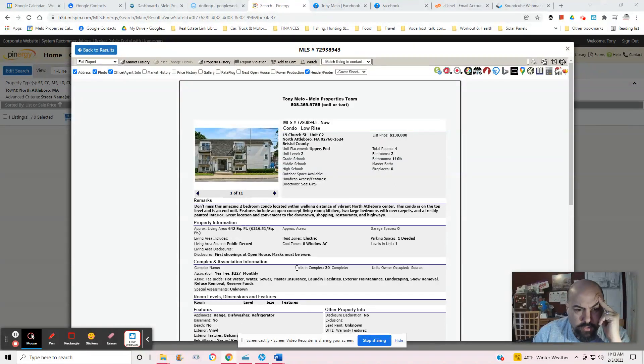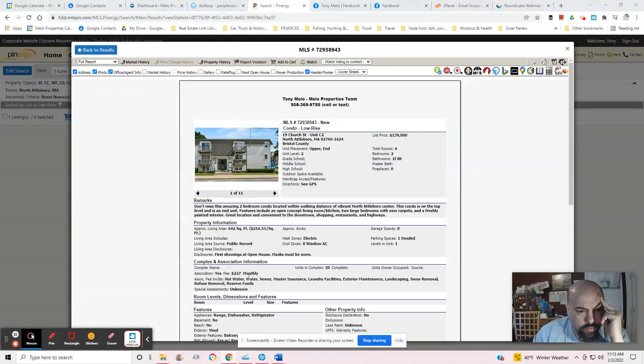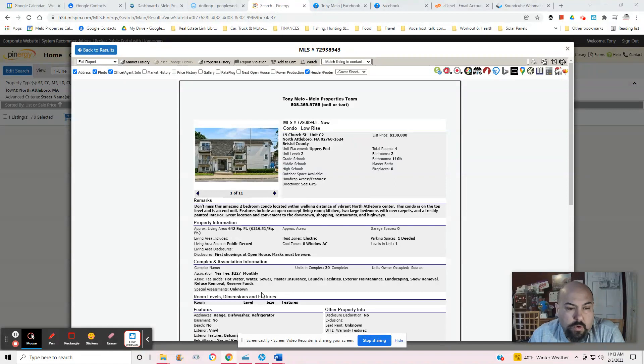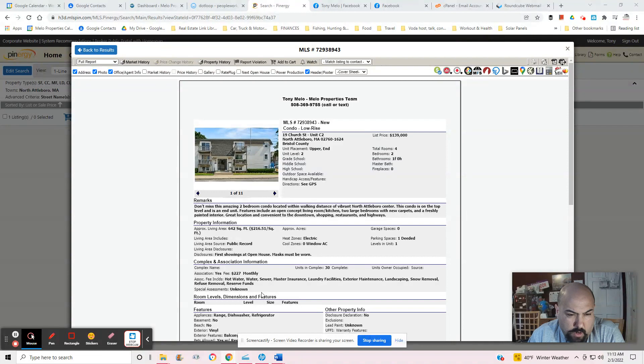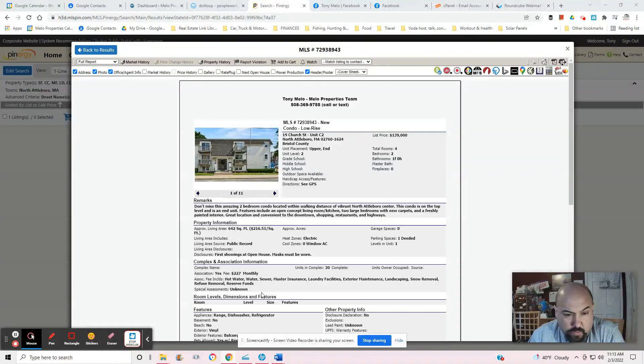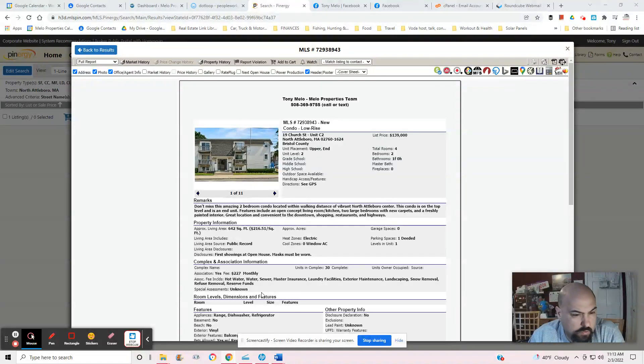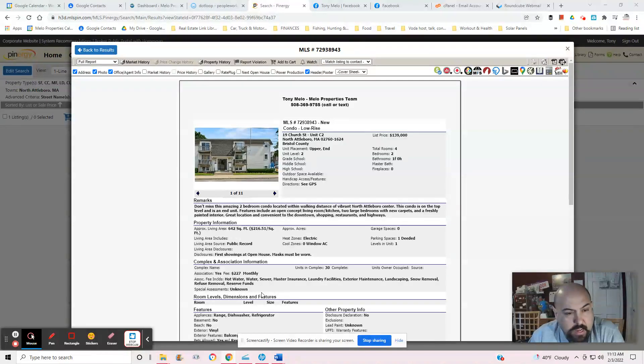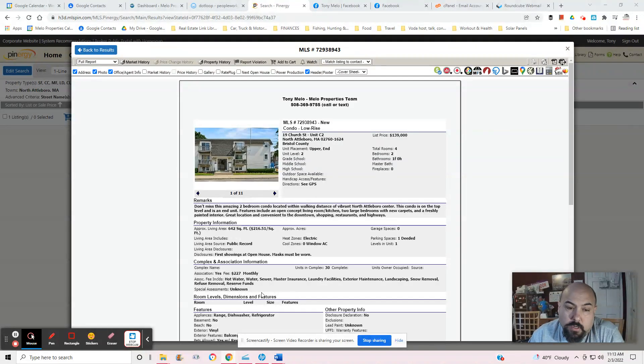First showings at open house, masks must be worn. $227 monthly is the HOA fee, that's in addition to what you would pay for your mortgage. Hot water, water, sewer, master insurance, laundry facilities, usually coin ops so you have to pay for the machines, exterior maintenance, landscaping, snow removal, trash, reserve funds. So pretty much the standard what the HOA includes except for the water.